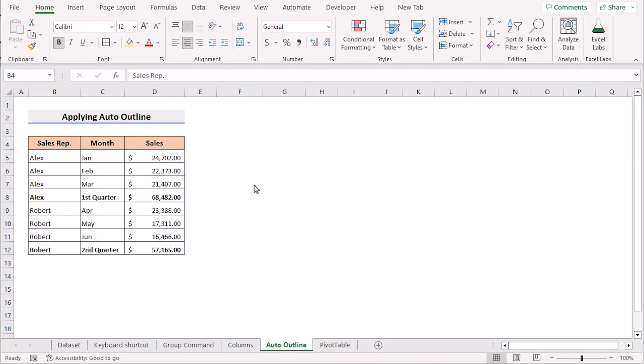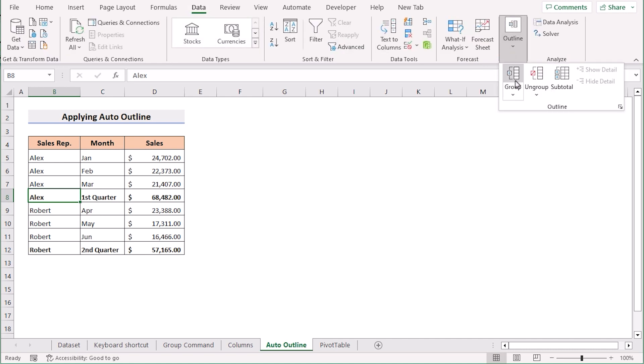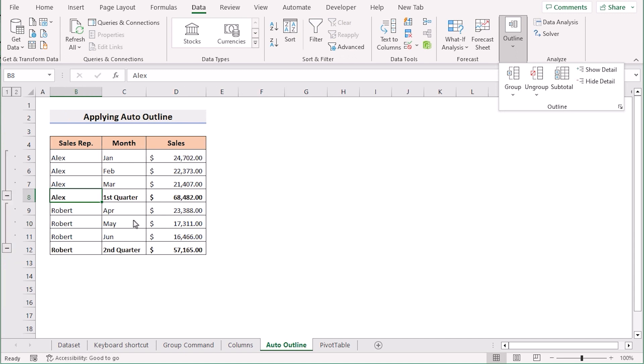Now we will apply auto outline to do the same job. At first we will go to the B8 cell in the data tab. Go to the outline and in this section we will select the auto outline. Then it will auto create multiple groups here.